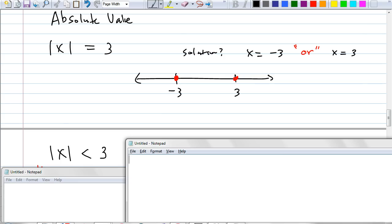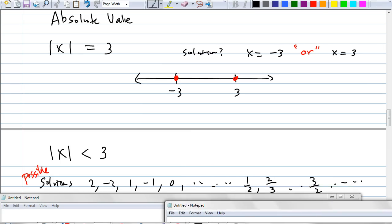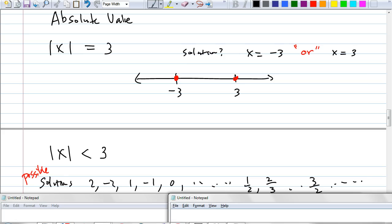Negative 2 works. If negative 1 works, could I plug in 1? If negative 2 works, could I plug in 2? What about negative 3? Absolute value of negative 3 is 3, and 3 is not less than 3 — it's equal to 3. What about 2.9? Yes, it will work. Negative 2.9? Yes. What about 3.1? No. So there are infinitely many solutions, and I have to represent them using a graph.